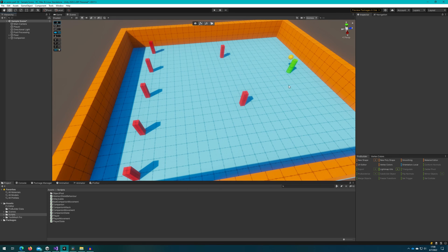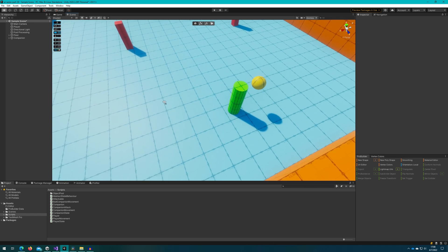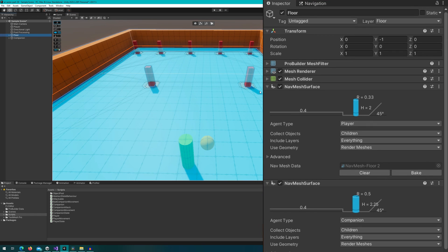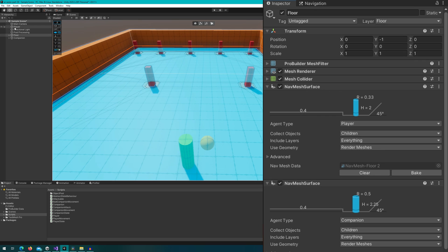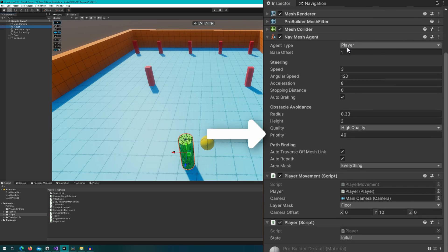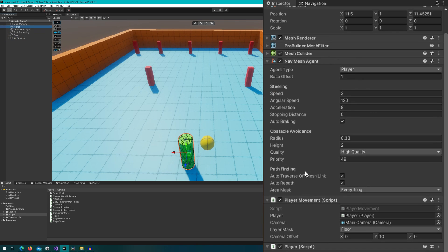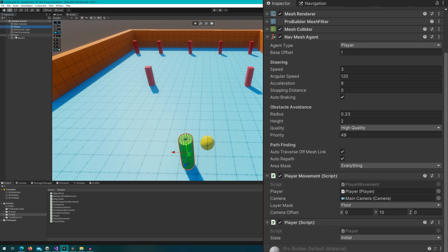Let's get started with seeing how the scene is set up. We have a player that's a green cylinder, our companion which is a yellow ball, and some attack dummy posts on this NavMesh. The posts are baked into the NavMesh so our player and companion should both avoid them. Both the player and companion are NavMesh agents with different types — a player type and a companion type. One really important configuration is that the player has a lower priority than the companion: 49 for the player and 50 for the companion. This makes the companion avoid the player, and the player totally disregard the companion when pathing.